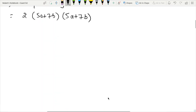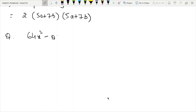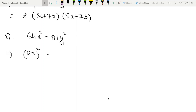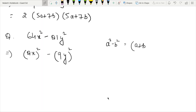Question 8: We have 64x squared minus 81y squared. Using the identity a squared minus b squared equals a plus b times a minus b.